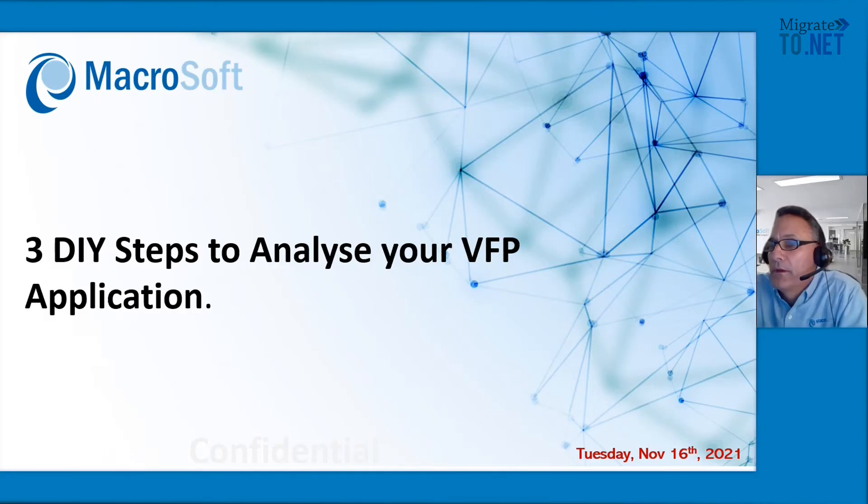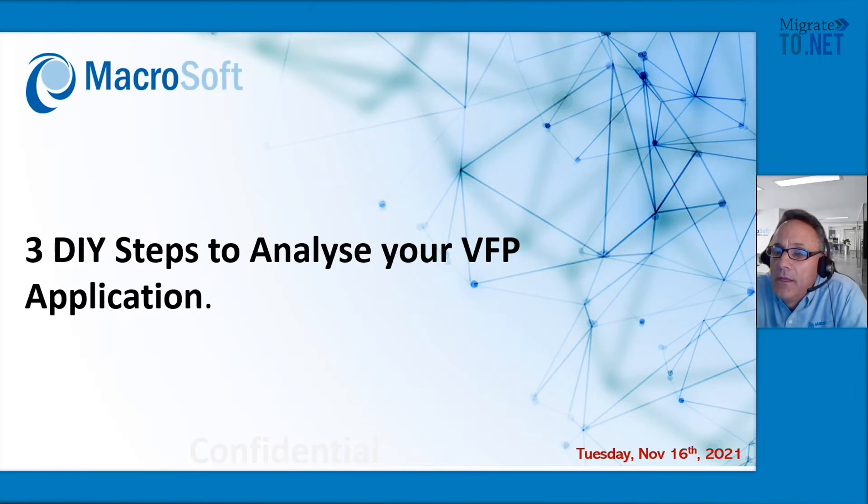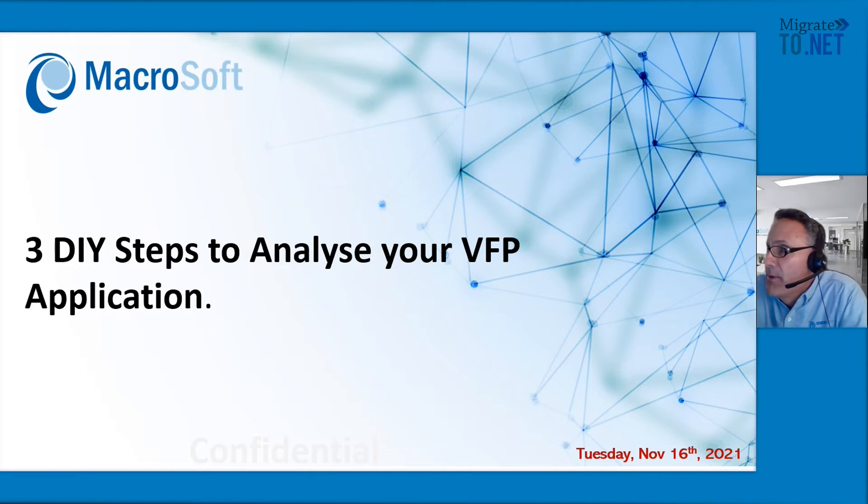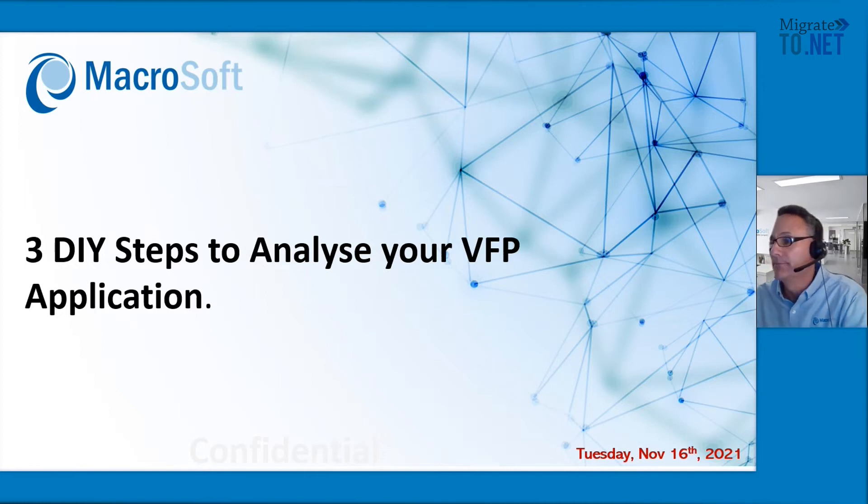Hello and welcome to the three do-it-yourself steps to analyzing your VFP application webinar. Thank you for joining.